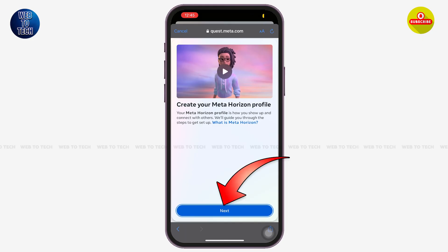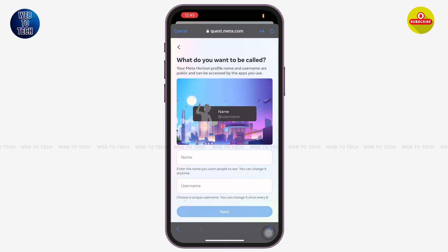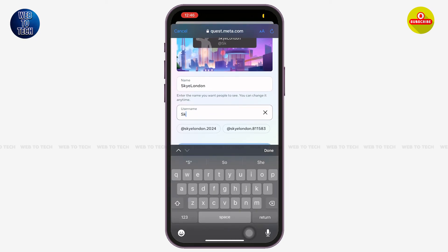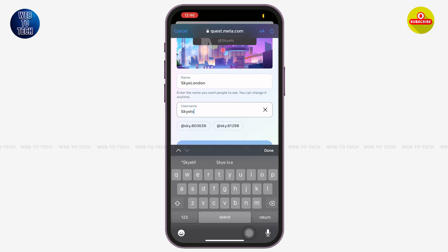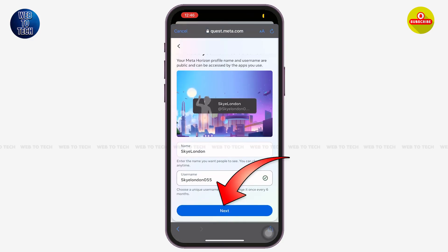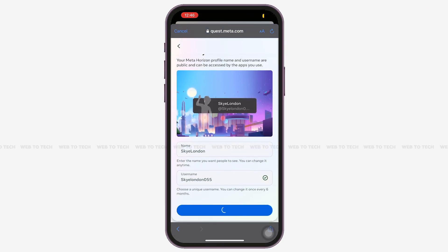Once you are here, tap on 'Next'. You have to create a display name for your account that others can see. You also have to create a username for your account that other people and your friends on Meta Quest can see. Tap on 'Next' again — this may take a while, so you may have to wait.